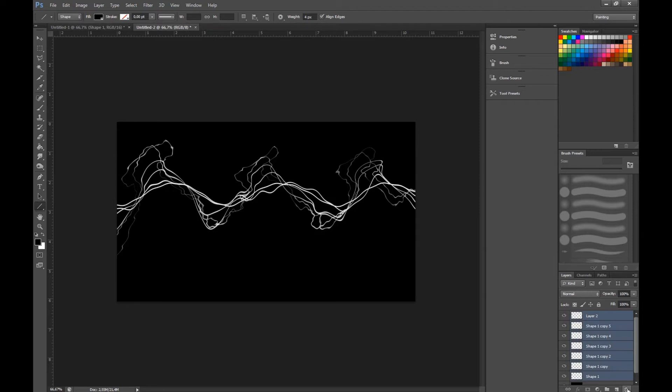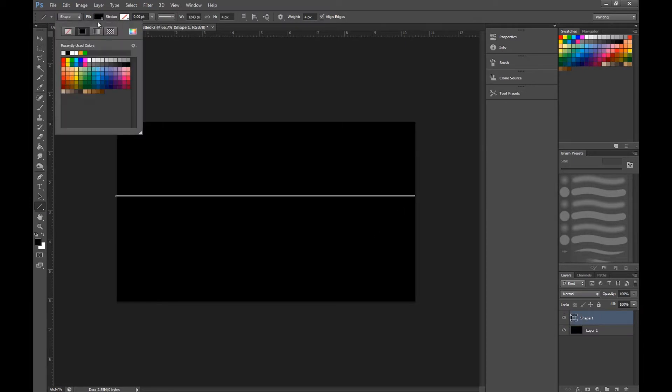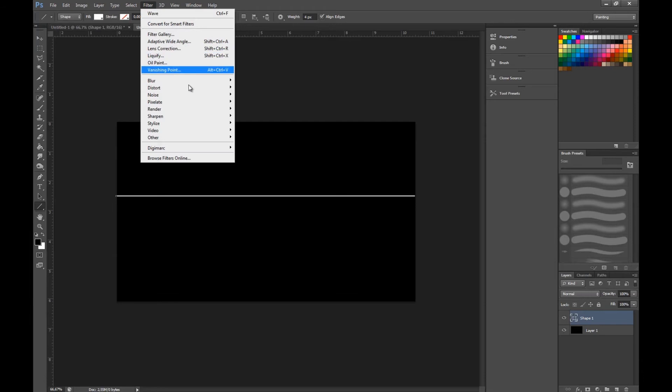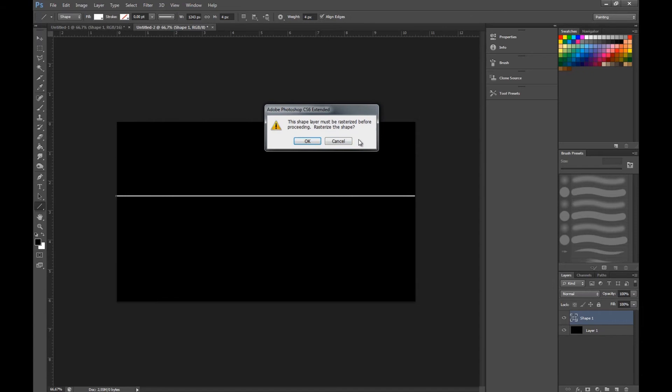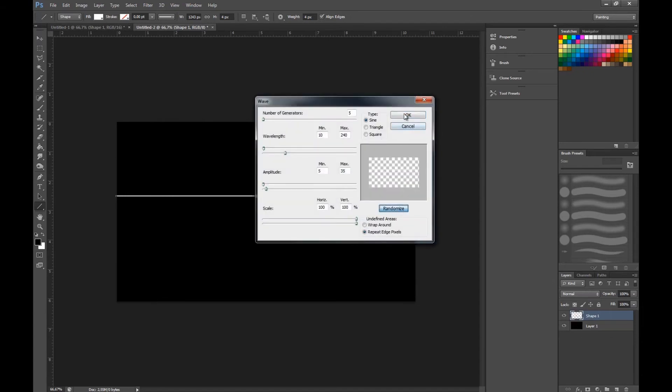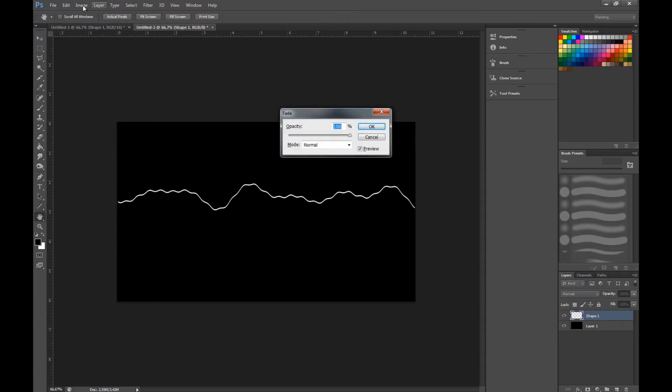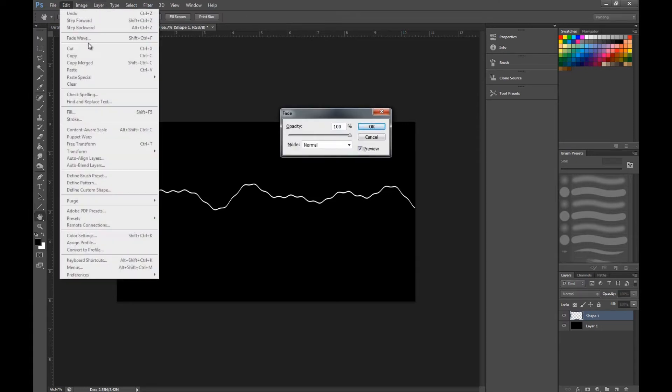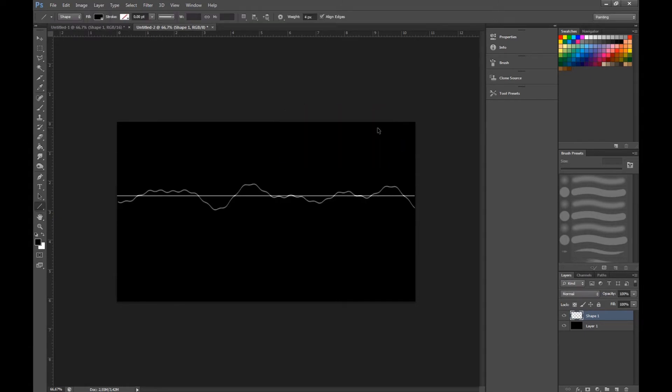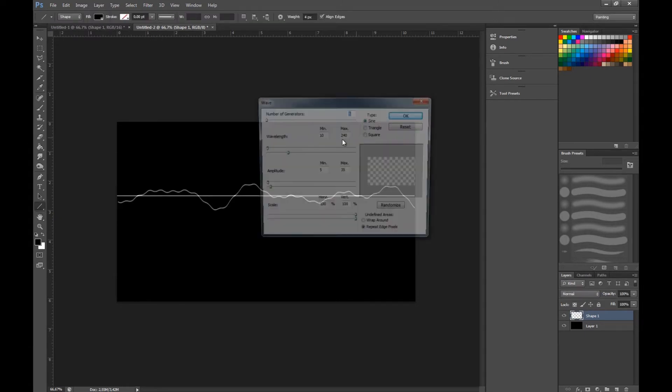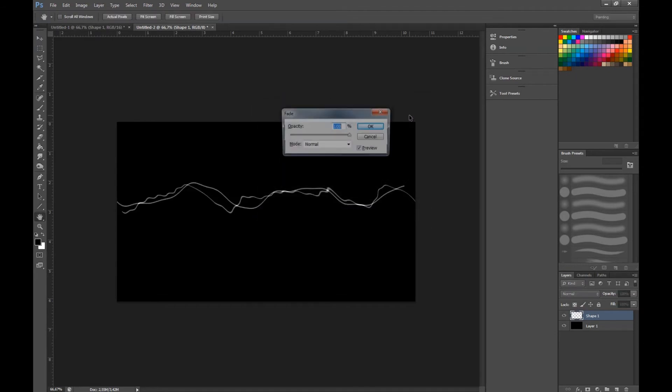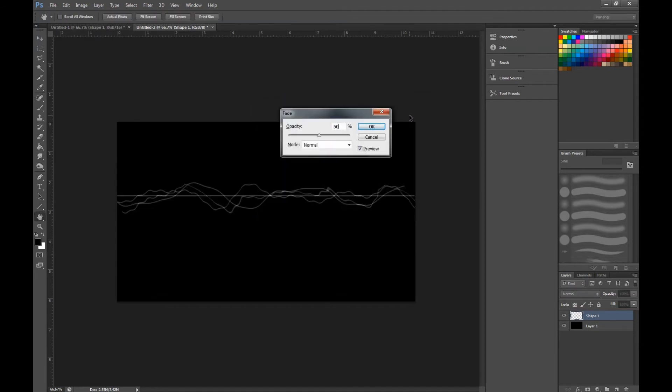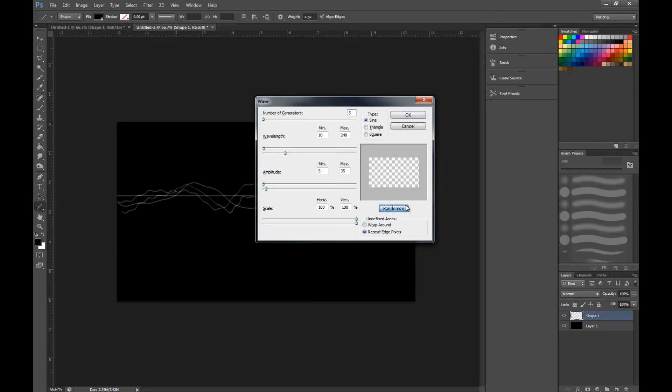Now I'm going to show you how to do a smoke effect because it's basically the same. Let's start off with a white line like that. We go to filter, distort, and wave. Randomize, then instead of pressing ctrl J, we press ctrl shift F or go to edit and fade wave and press around 50. Randomize again and then 15, randomize.